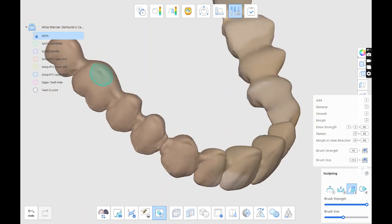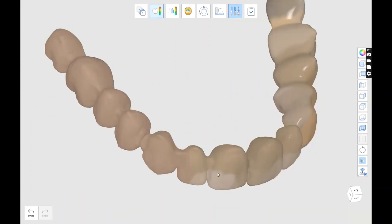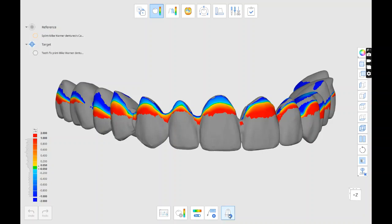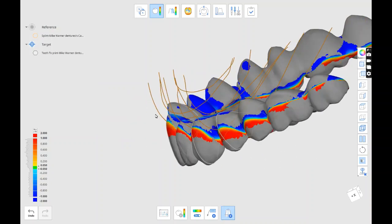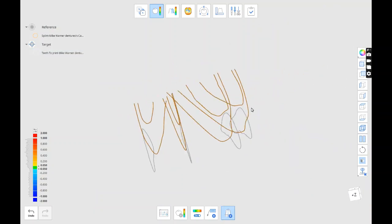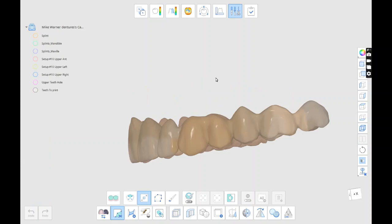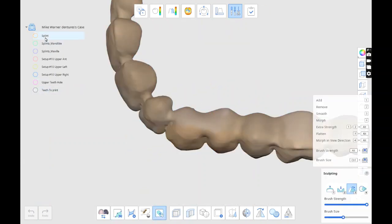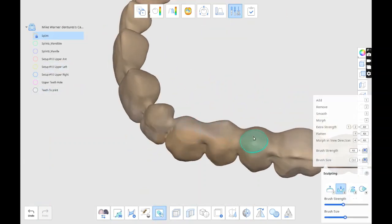So if you look in the upper left-hand corner of the splint, it's locked. That way when I adjust, only the teeth are going to be adjusted, not the gums. We don't want the intaglio of the gums to be adjusted.